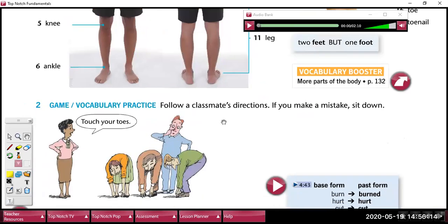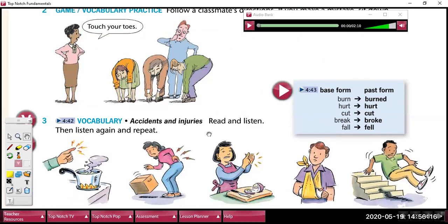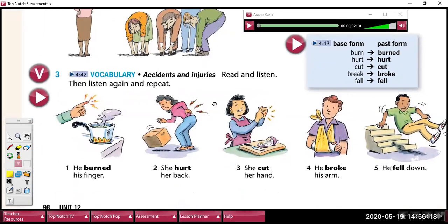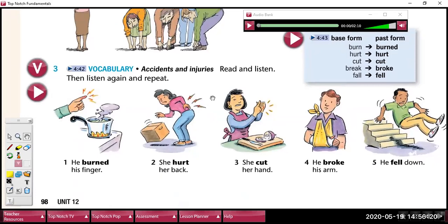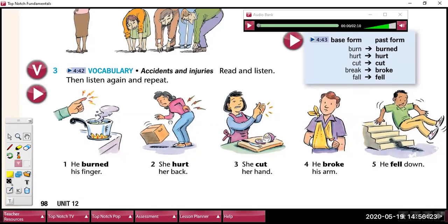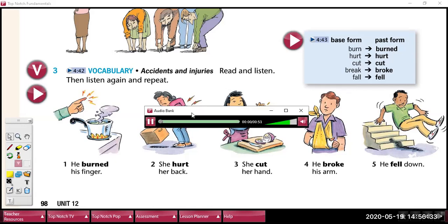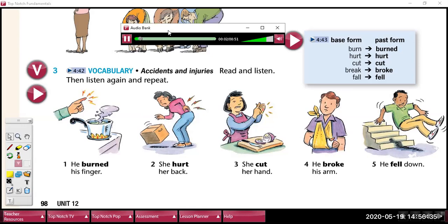Okay. Here, let's listen to more vocabulary about accidents and injuries. For this, it's necessary that we can identify the parts of the body. Let's listen to the pronunciation. Read and listen. 1. He burned his finger. 2. She hurt her back. 3. She cut her hand. 4. He broke his arm. 5. He fell down.